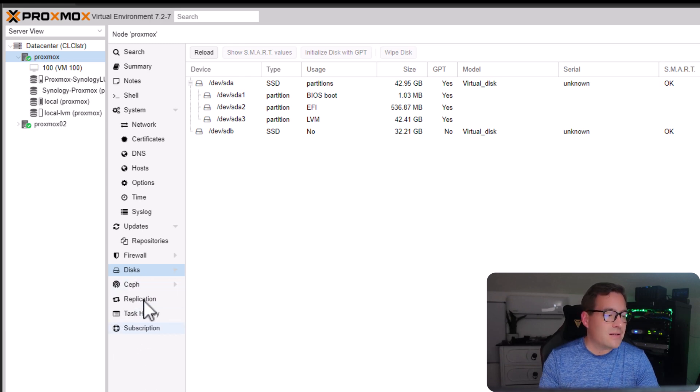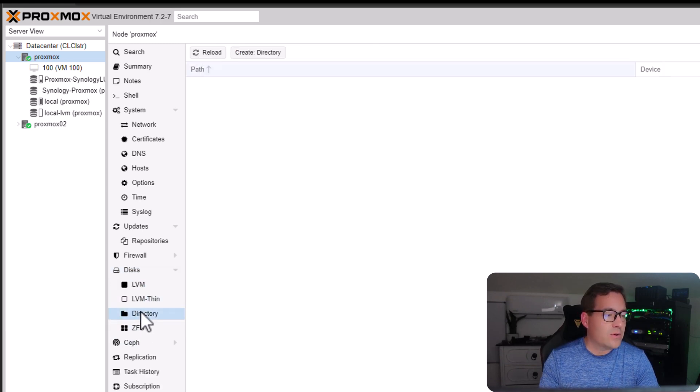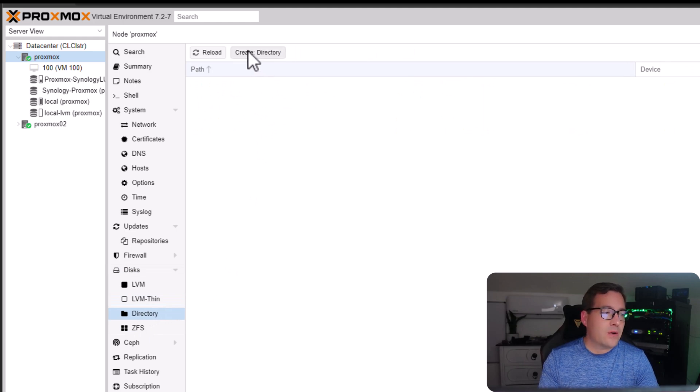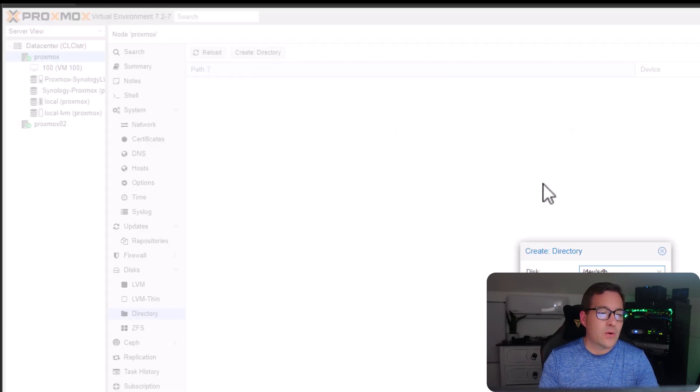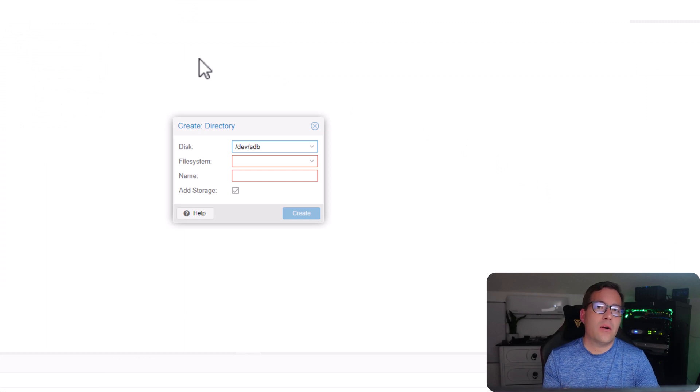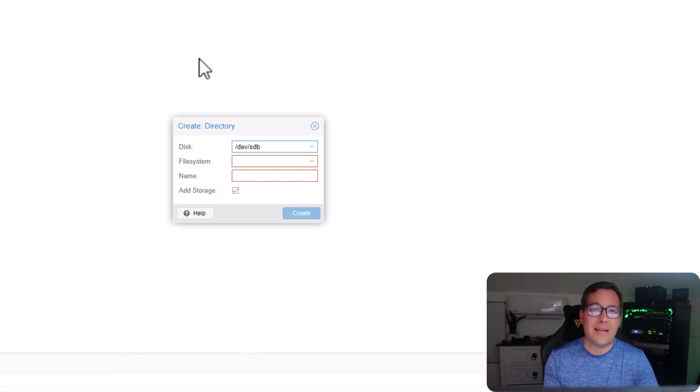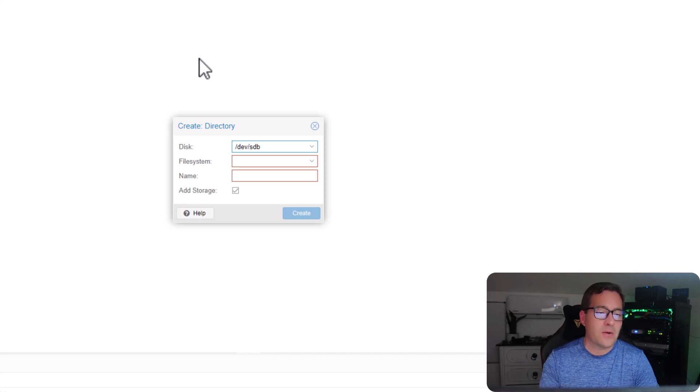Go to disks and then we're going to go to directory. And in the directory node, we're going to create directory. And this process automatically looks for a disk that is not used in any other way by your Proxmox hosts.